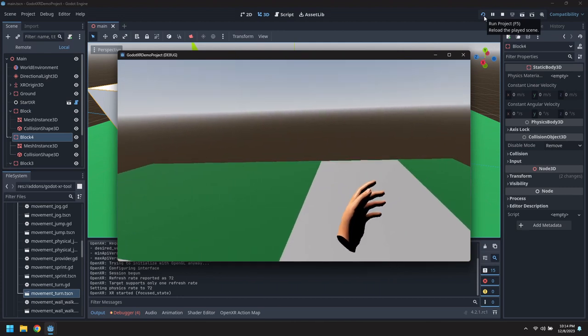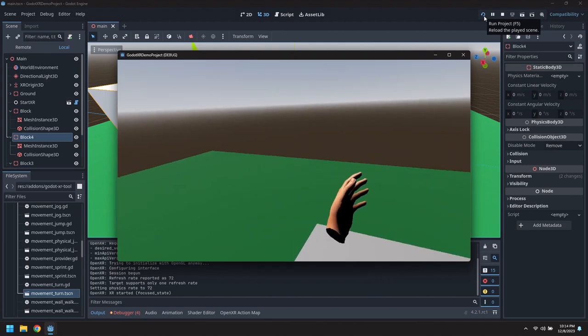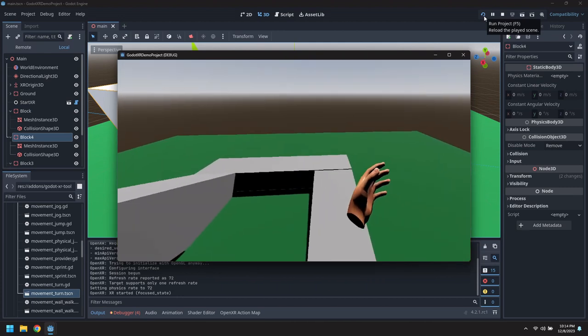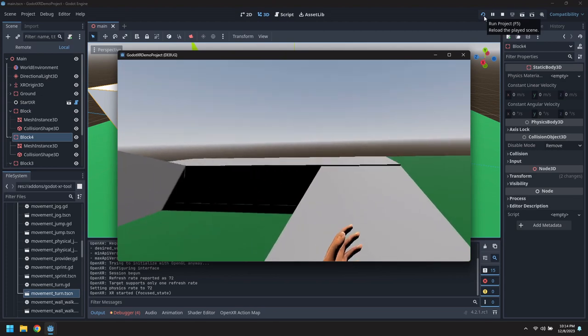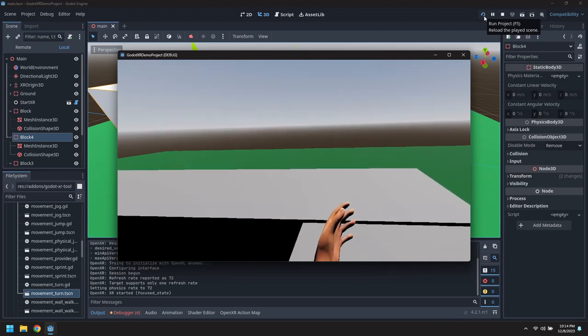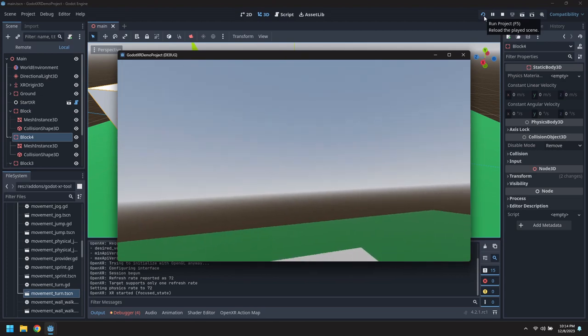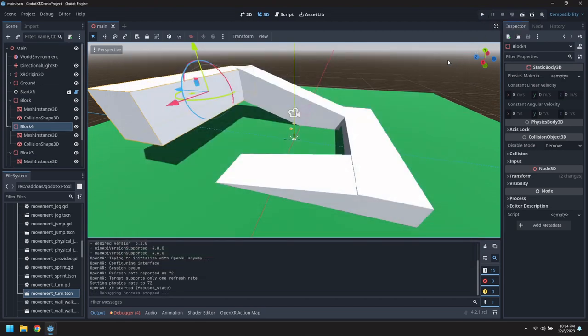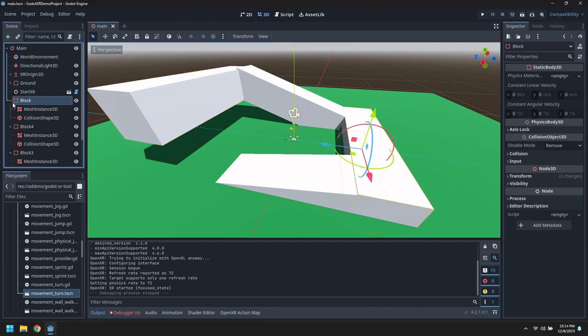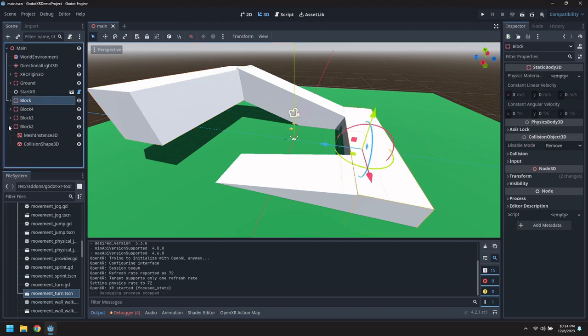All right. There we go. That gets us up there. All right. Let's add jumping and crouching to this as well.